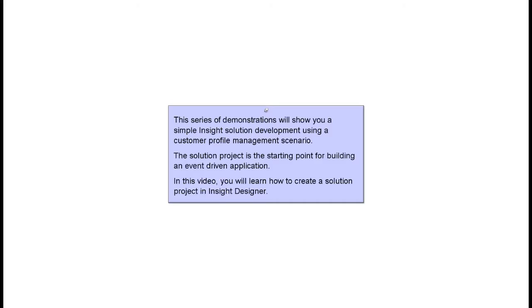This series of demonstrations will show you a simple Insight solution development using a Customer Profile Management Scenario. The solution project is a starting point for building an event-driven application. In this video, you will learn how to create a solution project in Insight Designer.